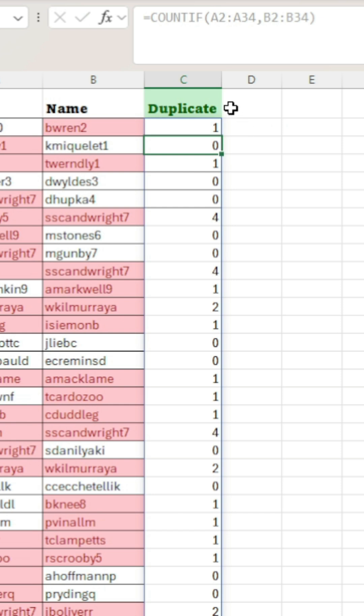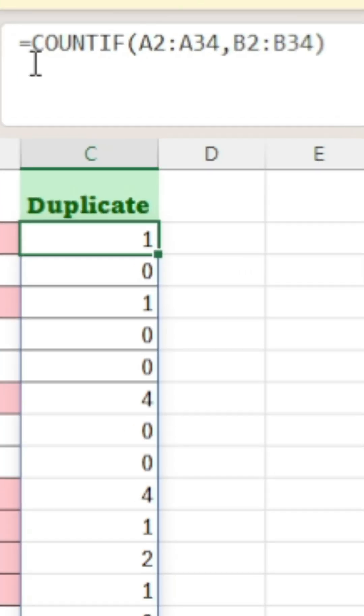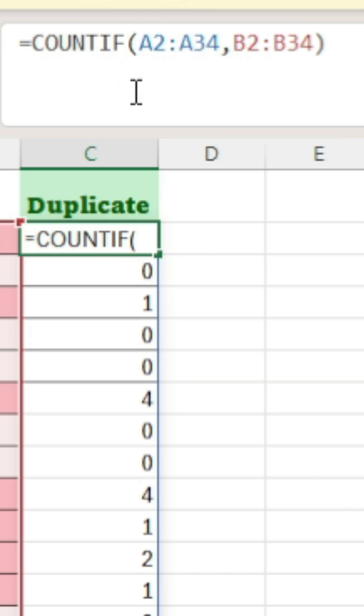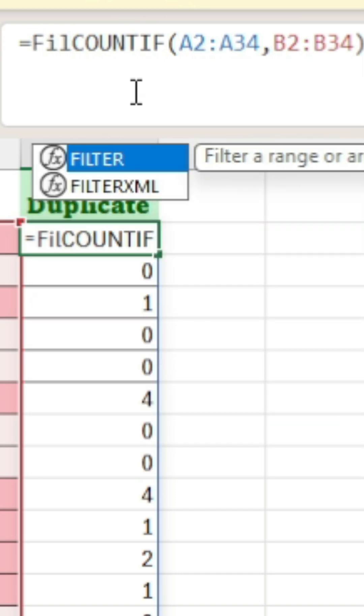In order to actually get names, we're going to have to edit our formula. We add FILTER before our COUNTIF.